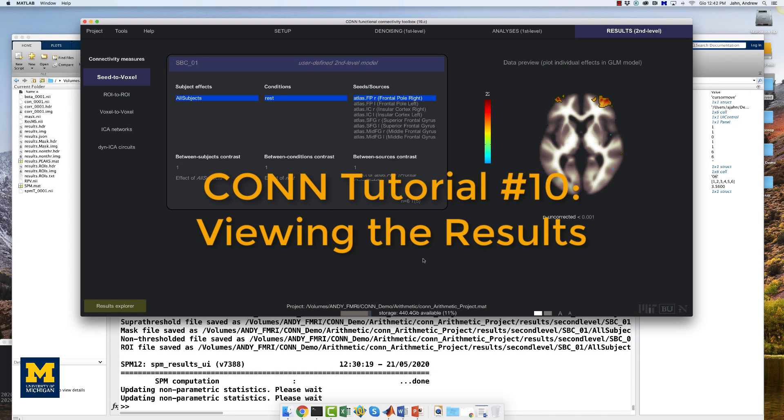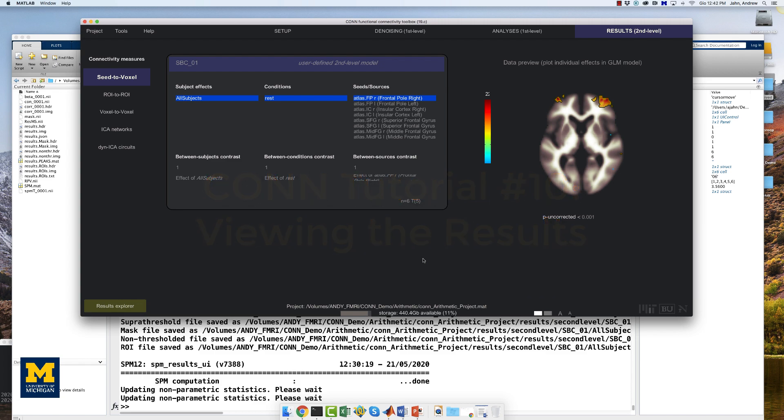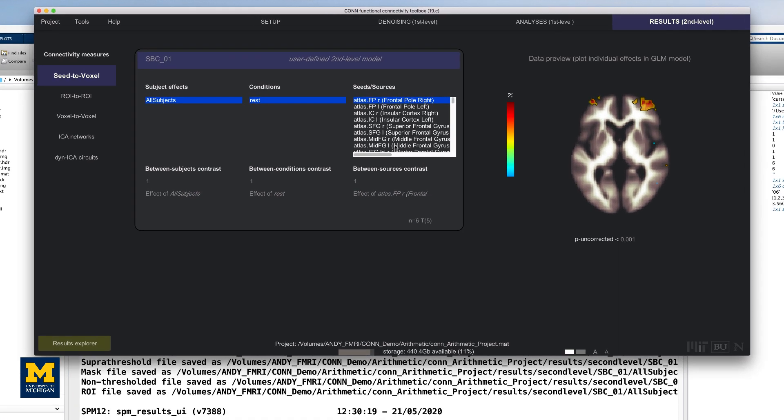The CONToolbox will generate many different graphs automatically, one for each of the ROIs you specified in the Setup tab, which are populated here.